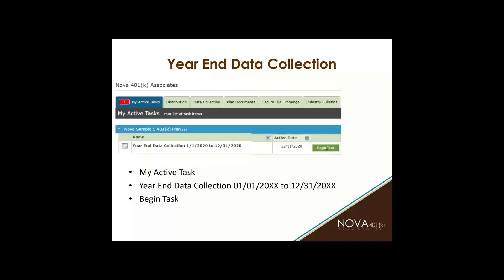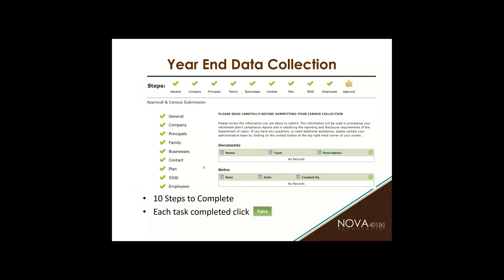When you've located this project, simply click on begin task. This is what it looks like when you've completed it all — every single task has a green check mark and your approval has a thumbs up. That means all 10 steps have been completed and you clicked save after each task.